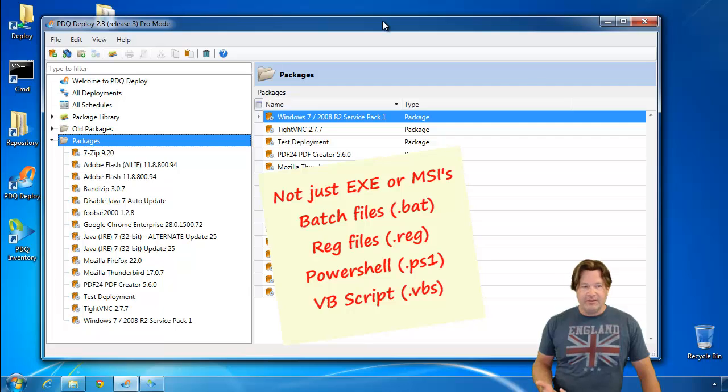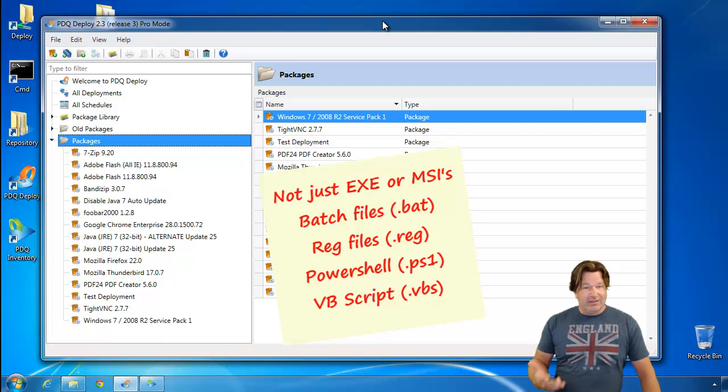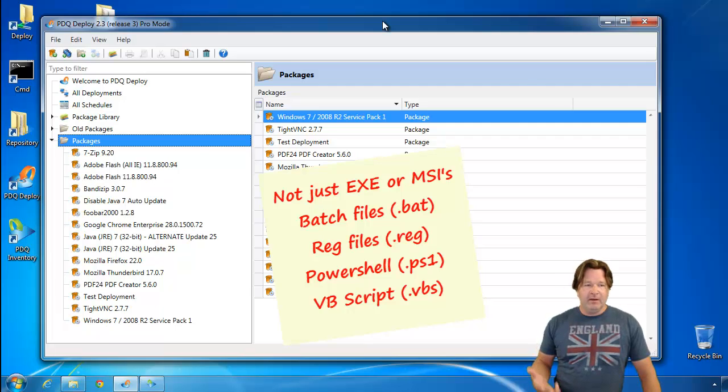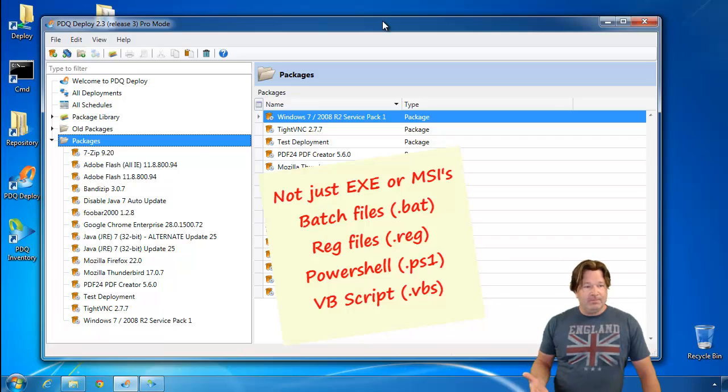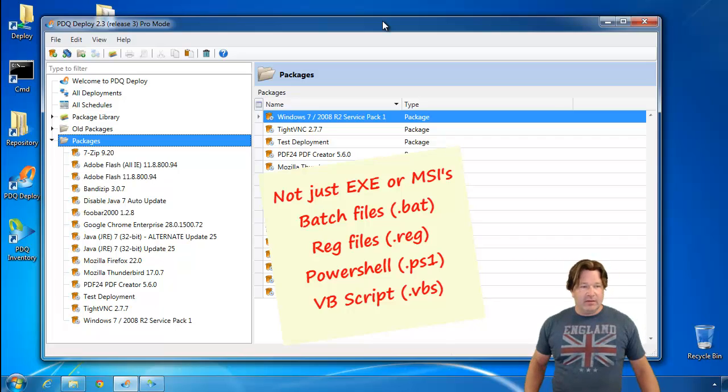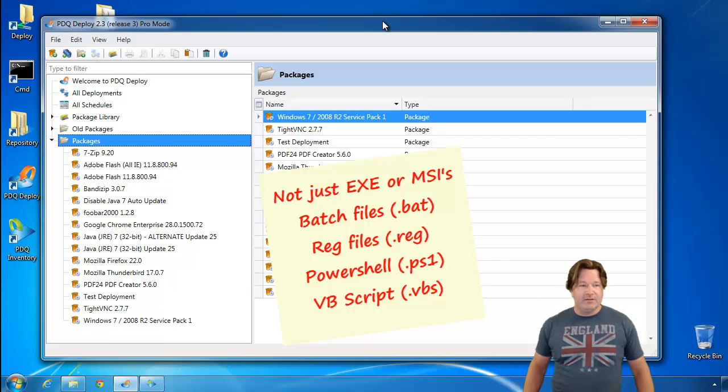First of all, there are six different types of things you can run in an install step. Everybody's familiar with the exe files and the MSI files, probably familiar with the batch files, but you can also run registry changes, a reg file, a PowerShell script, a PS1 file, a VBScript, obviously a VBS file.